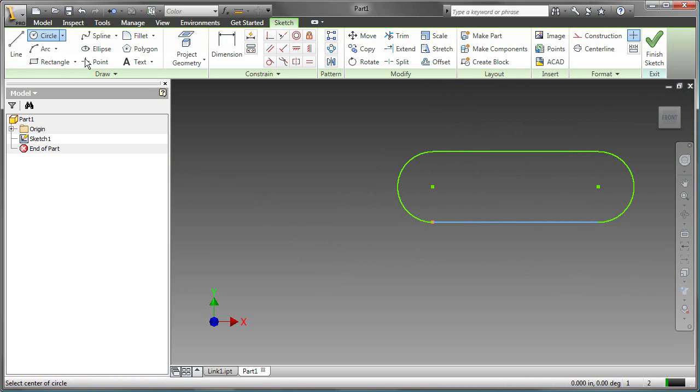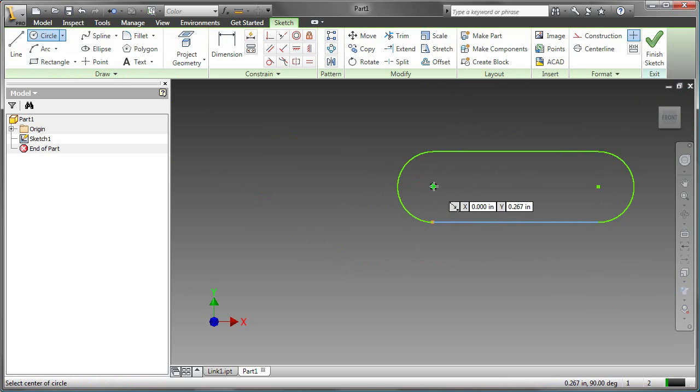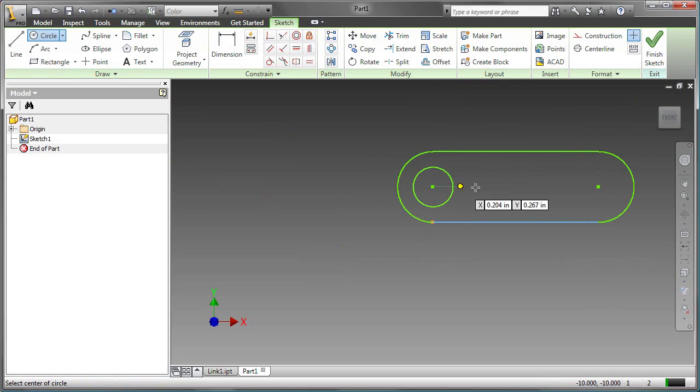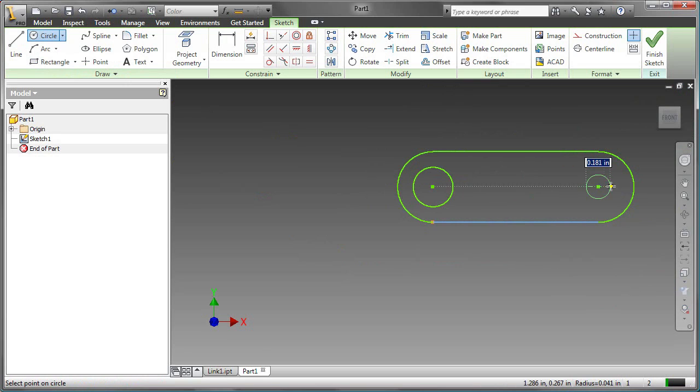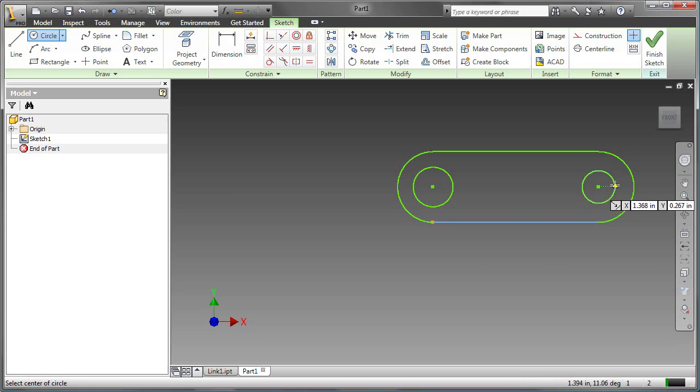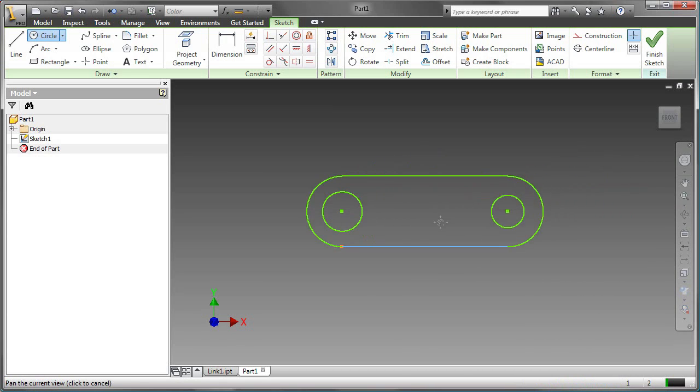Now the circle command will be used. Two circles will be placed, and again, the size isn't critical at this point. Having created the sketch, geometric constraints can be applied.